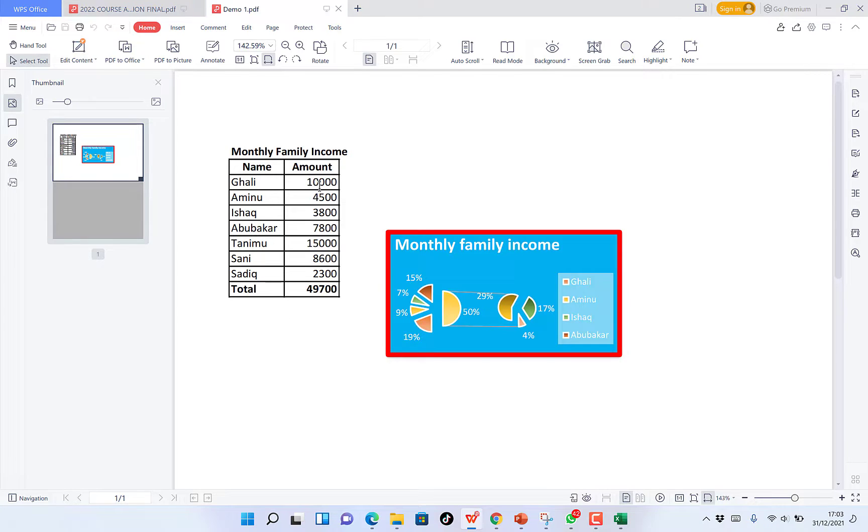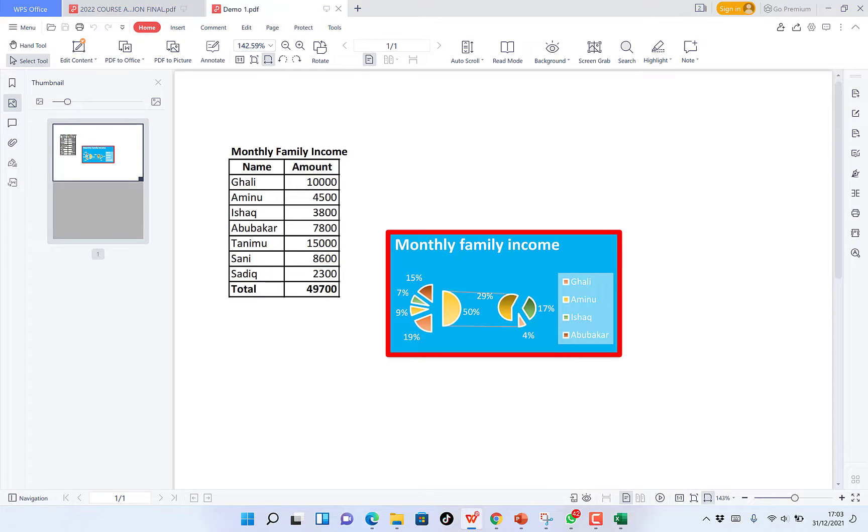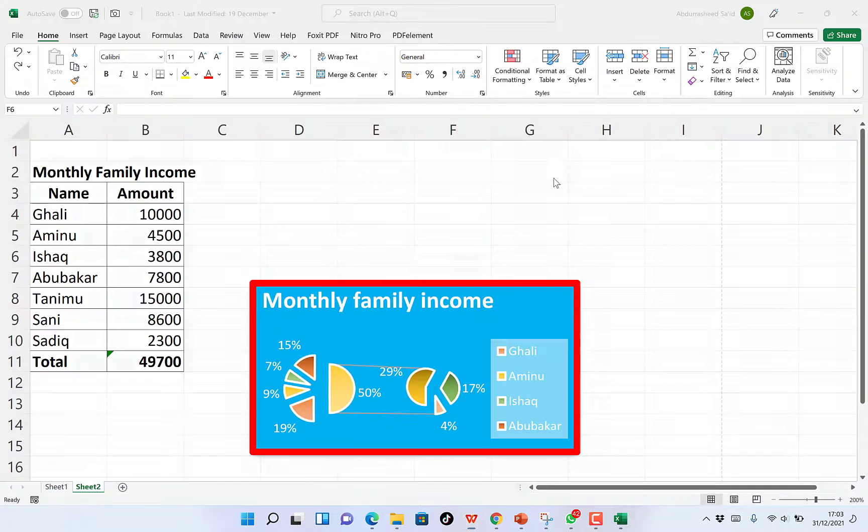So you can share with your friends, you can share with your students and you can share with your lecturers very easily. This is the first method you can export.